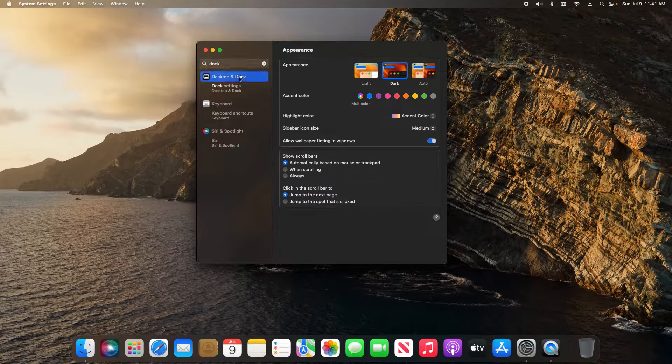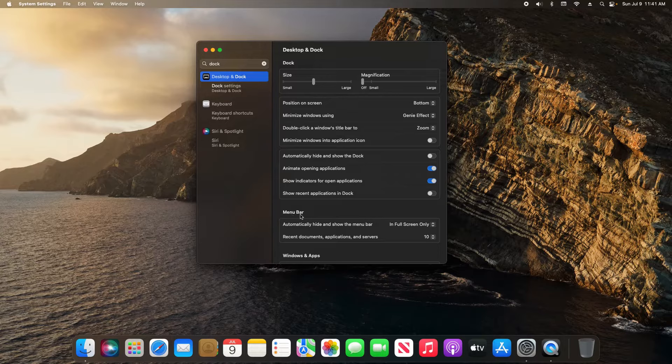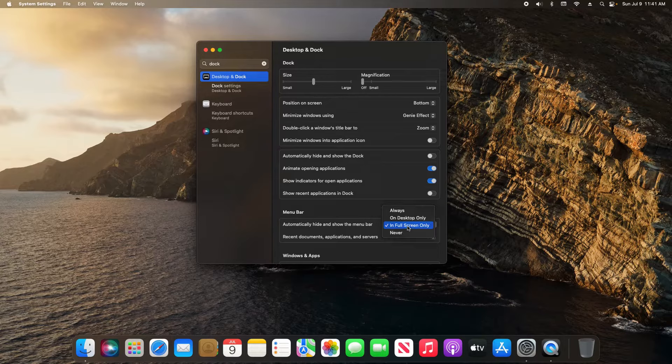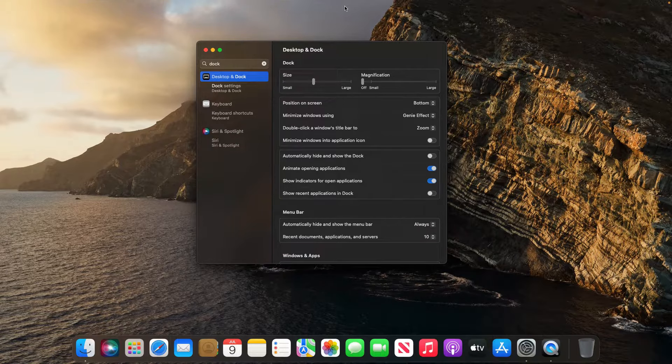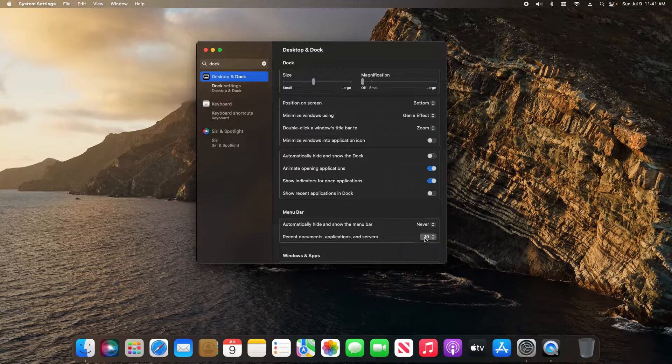Right here is the menu bar setting to automatically hide and show the menu bar. If I click on this, we have four options. Checking 'always' will always hide it. If I set it to 'never', it will always keep it visible.